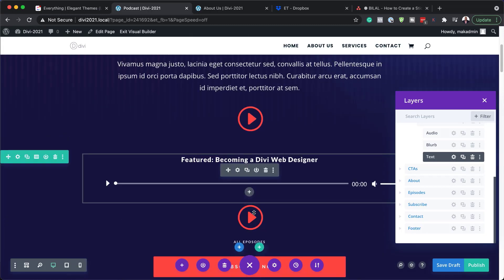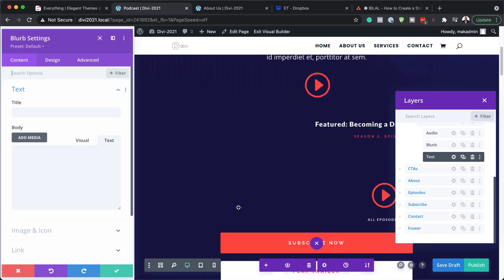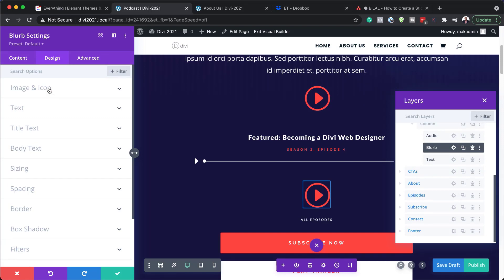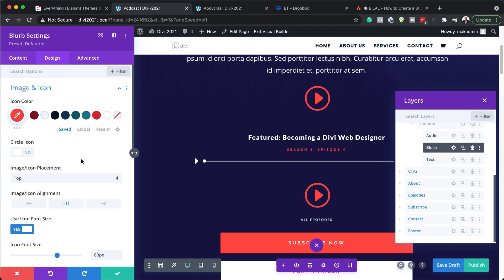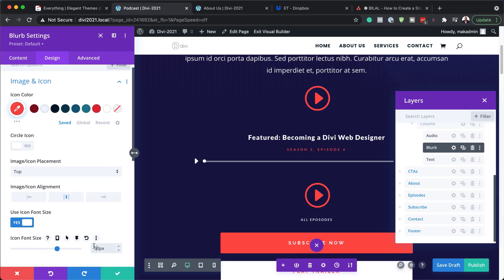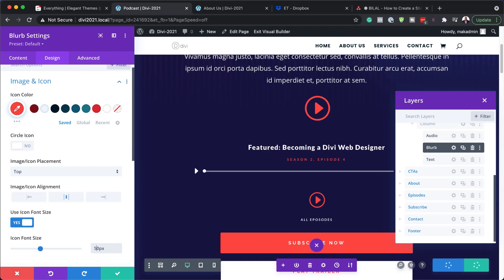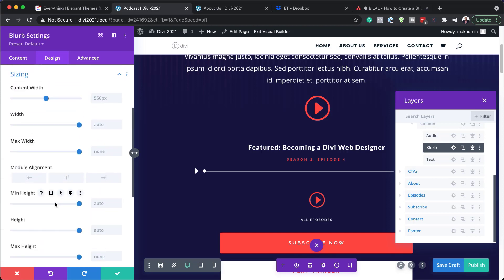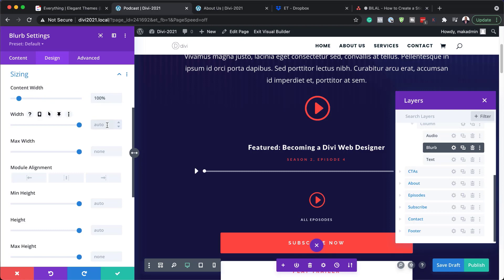I'm going to save and then click on this gear icon. This is a blurb, and we need to adjust it so it's slightly smaller. I'm going to come over here to Design, Image and Icon, and go to Icon Font Size — changing the size from 80 to 50 pixels. It's much smaller now, which is exactly what we're trying to achieve. Let's head over to Sizing. We want to set our content width to 100%, and for our width, we're going to set it to 20%, making sure it's still centered.